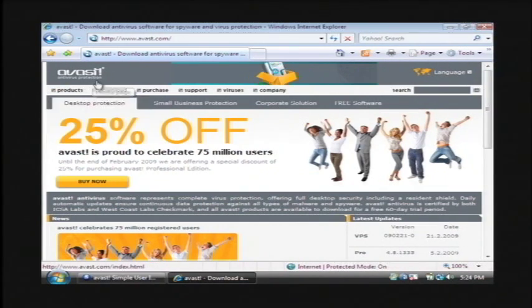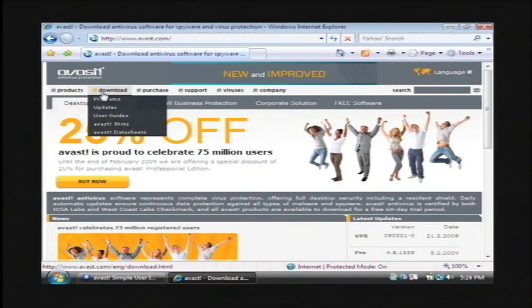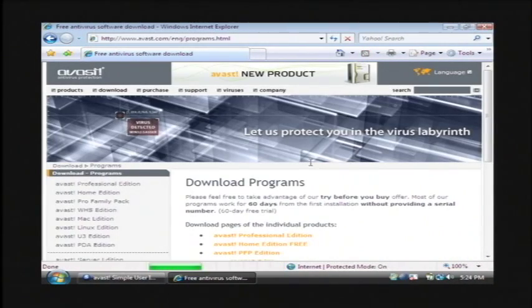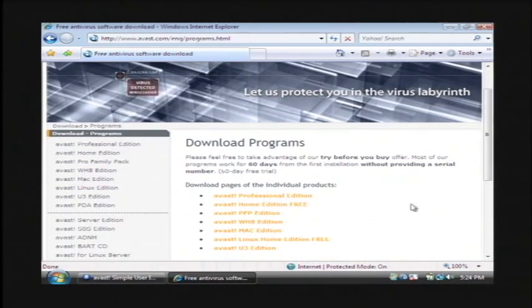So once you get to their website, let's go to the download and then click on programs. We're going to click on Avast Home Edition.